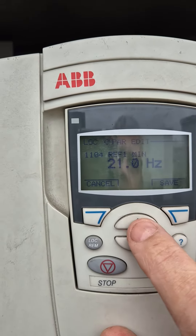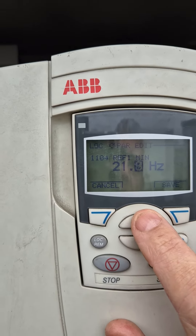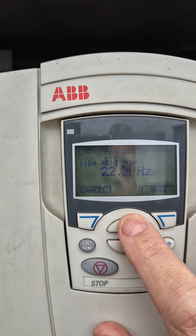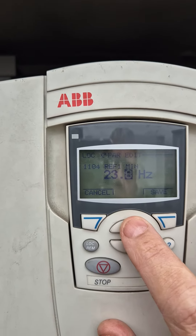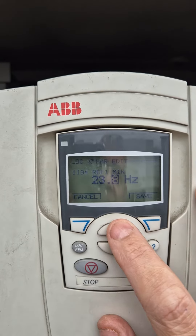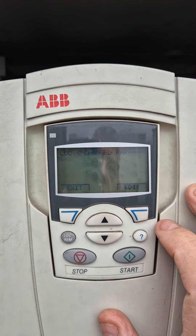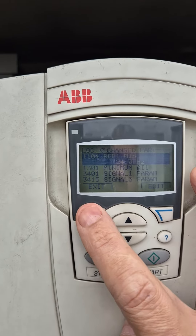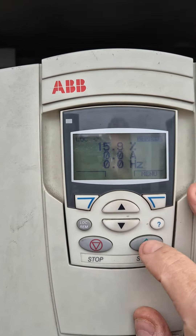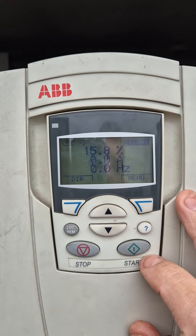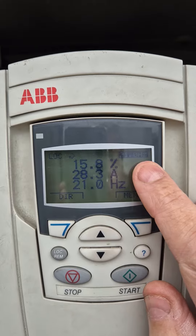Use the up and down buttons to bring it up to how fast you want it to run. Don't go too fast because you don't want the water coming back down to the chillers too cold. Bring it up to 24 megahertz, press save, then exit. When you press start you'll hear them start up — they're now running at 24 megahertz.